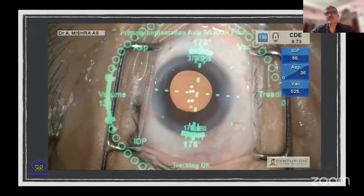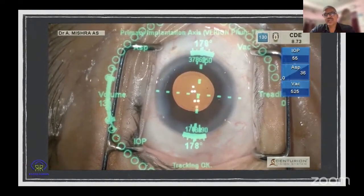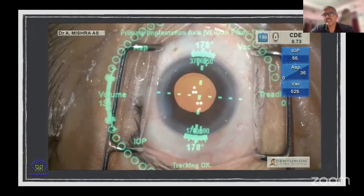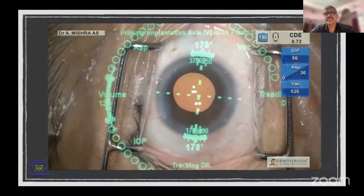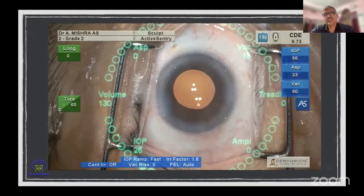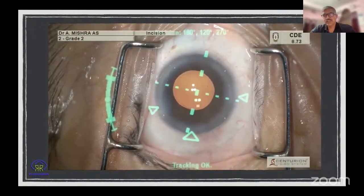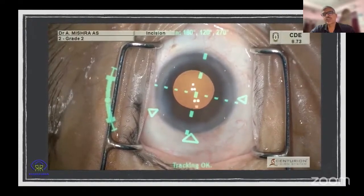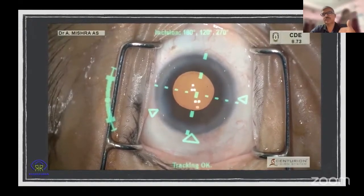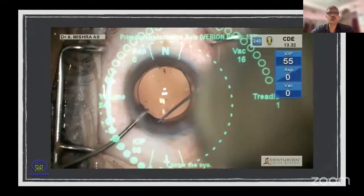Here is a case where despite everything done correctly, the axis shows 178 degrees but my incision is at 180. What I do is switch off the image guidance and go back to my axis marking along 180 degrees — now it shows I'm bang on. This comes with experience. Even with all the help from the machinery and ecosystem, sometimes you have to rely on experience to know whether you've aligned it properly.